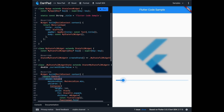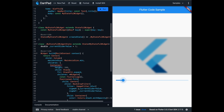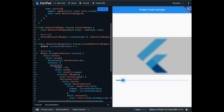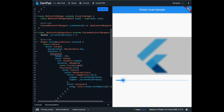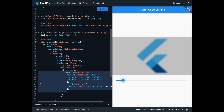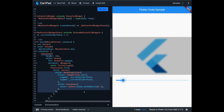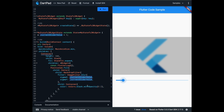For the body, use a column in a center widget. In the column, add a stack in a container. Use a Flutter logo and a positioned widget in the stack. The child of the positioned widget is the BackdropFilter widget with a blur filter. Use the variable we created above for the blur settings.